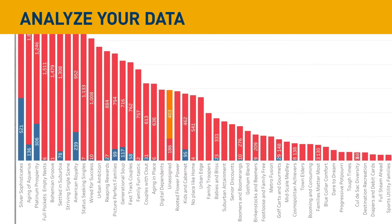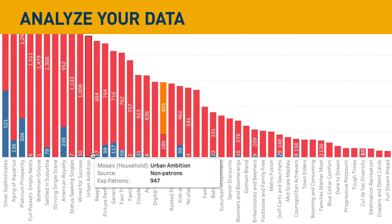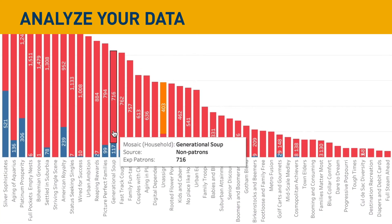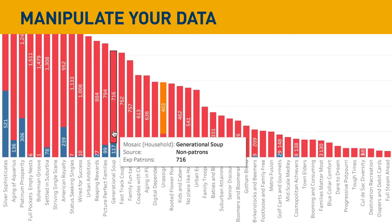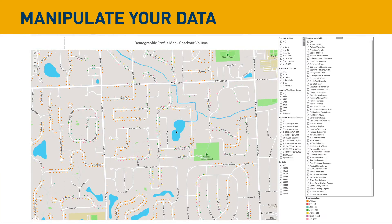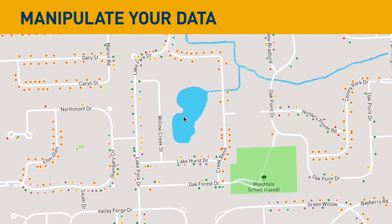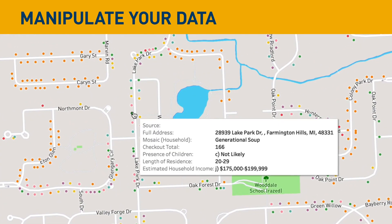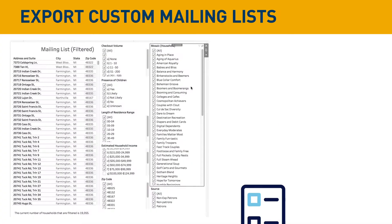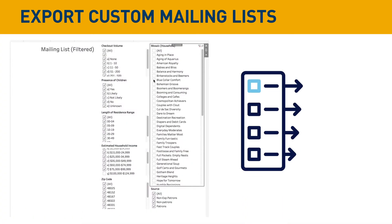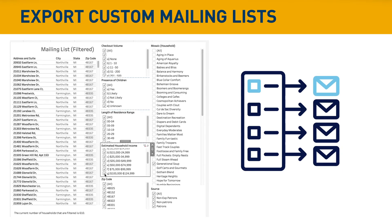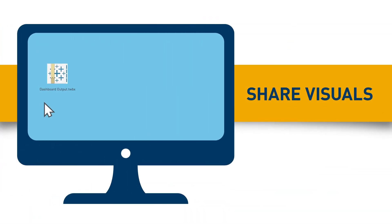Analyze your patron data at a high level. See who is and isn't using your library. Drill down into maps and target different demographics. Export custom mailing lists. Share visuals.